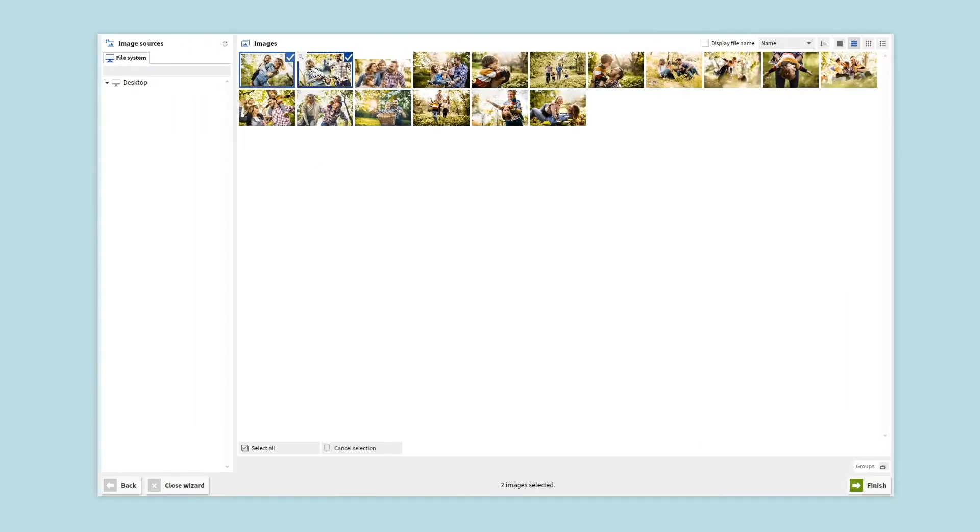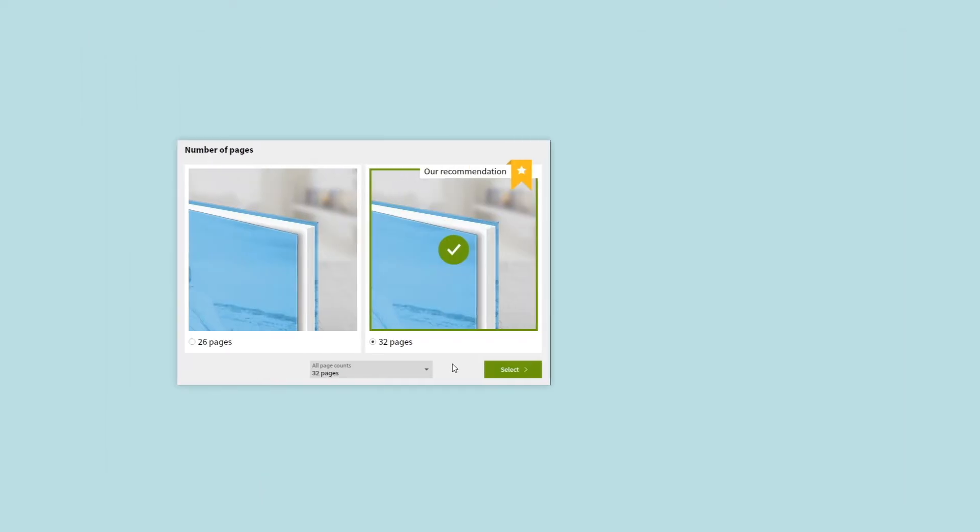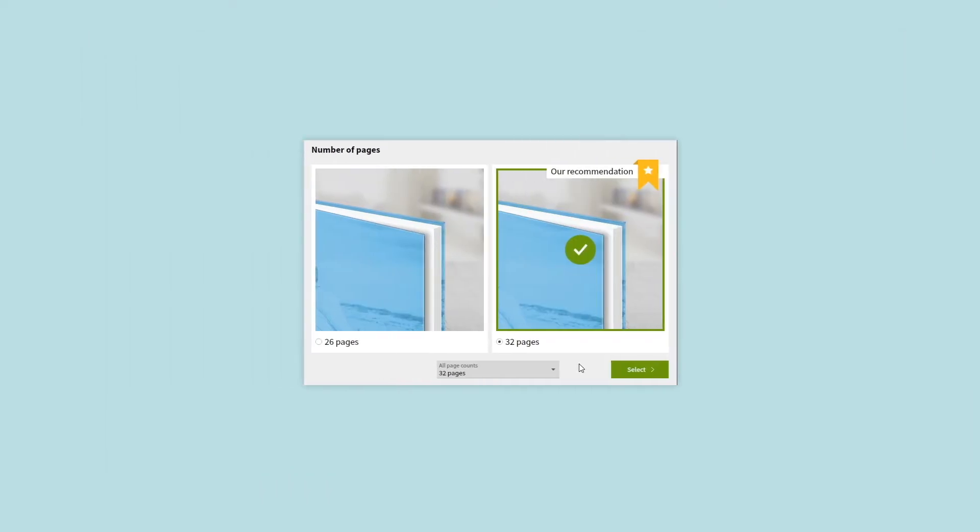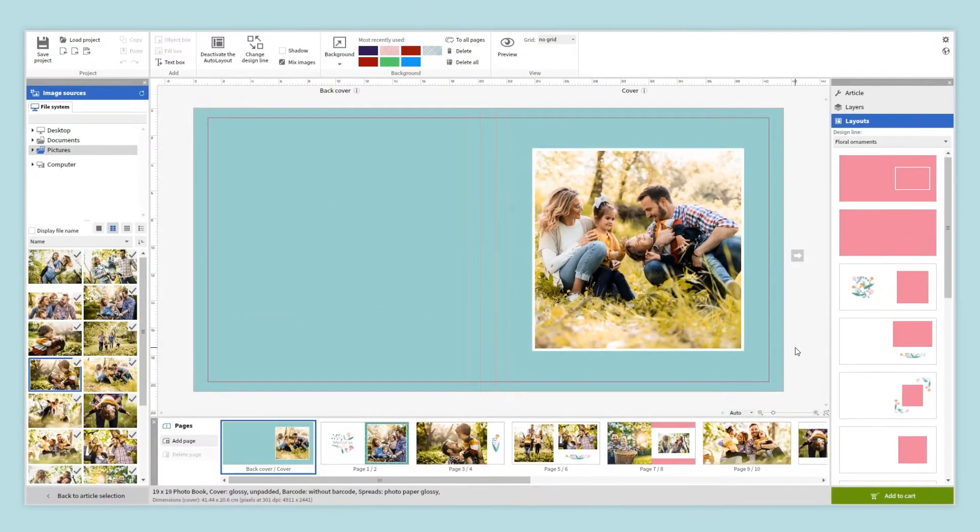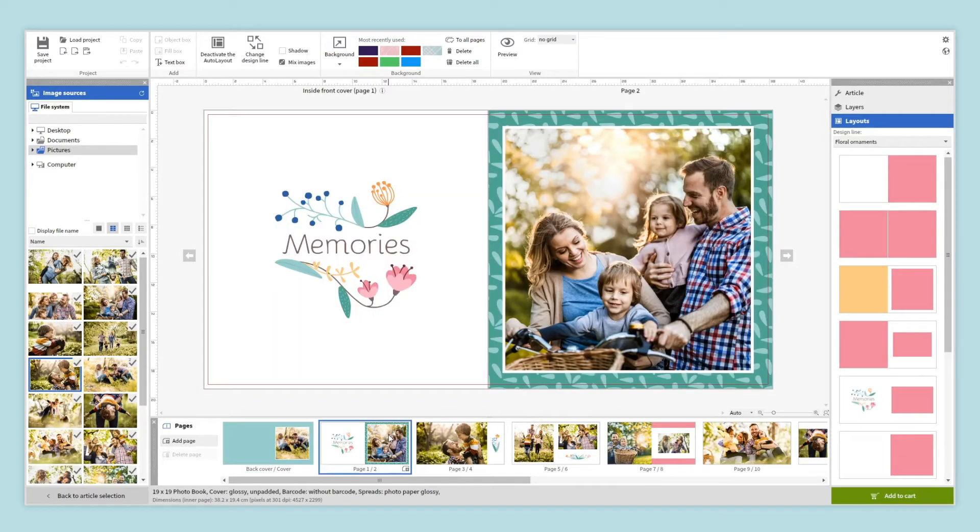Select the photos you want to add to your album and finally the number of pages, which you can change at any time. And just like that, your photo book is ready. Now all you have to do is check everything is as you like.